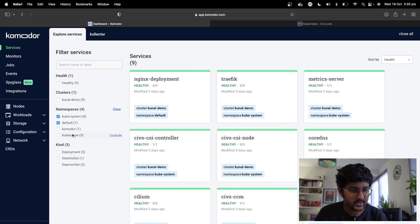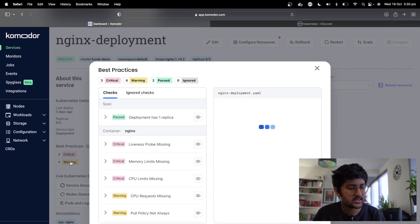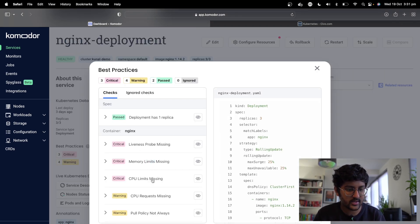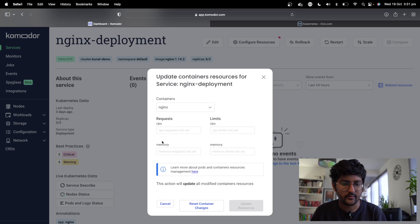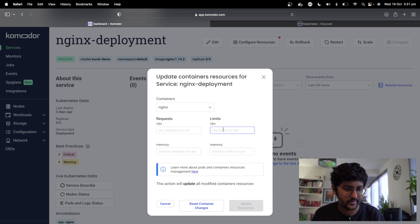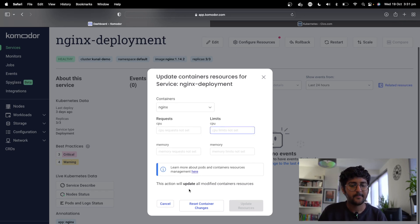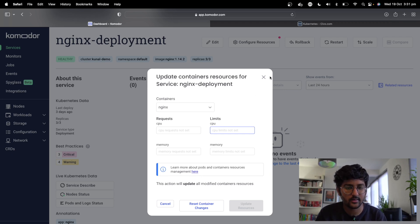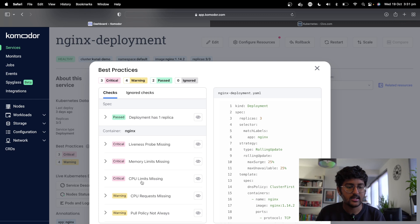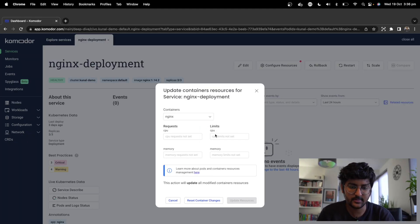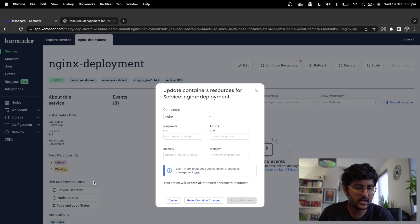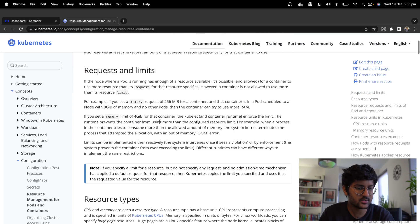If I look at the nginx deployment, here you can see some of the checks we can make to make it more secure and follow best practices. You can configure resources — update the CPU limit and other things. As mentioned, the CPU and memory limits are missing, so let's try to put those in.